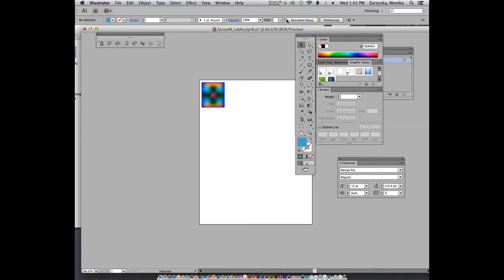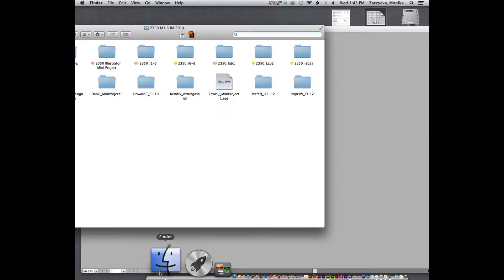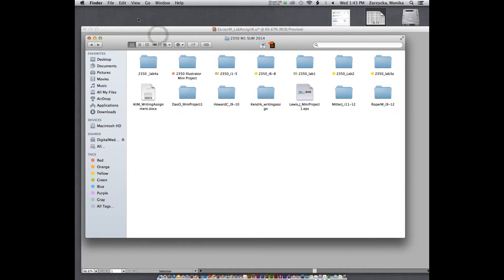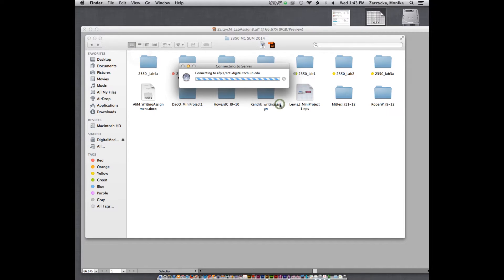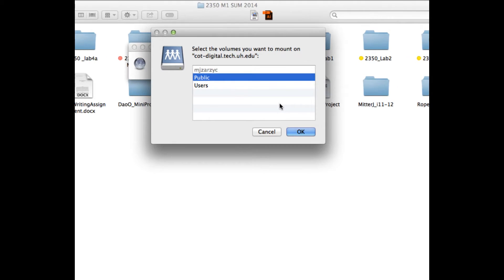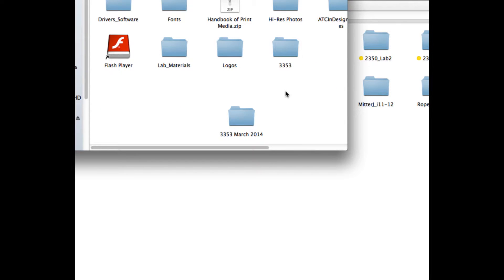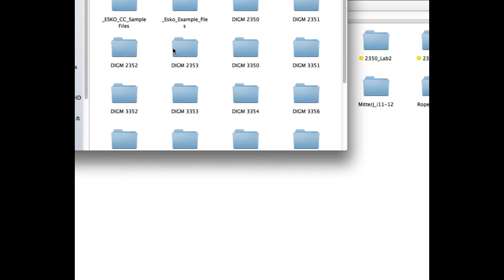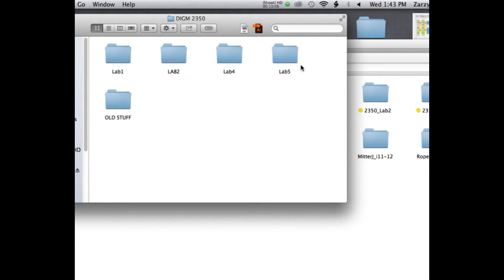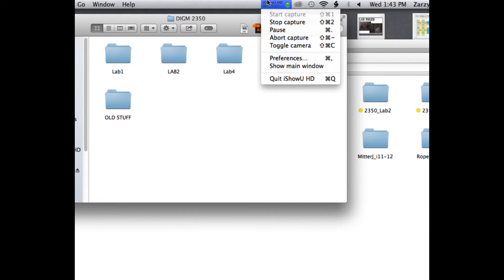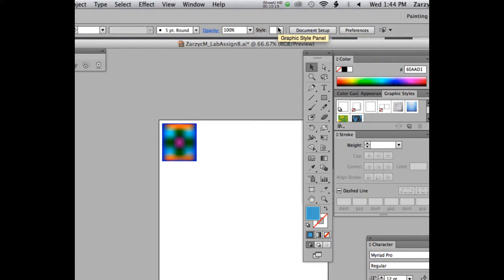Now we're going to work on actual objects instead of just playing with basics. Click on the Finder, press Command K to connect, go to the public server — not my public — and navigate to lab materials 2350. It's going to be lab five. Drag lab five out and drop the folder onto your desktop.